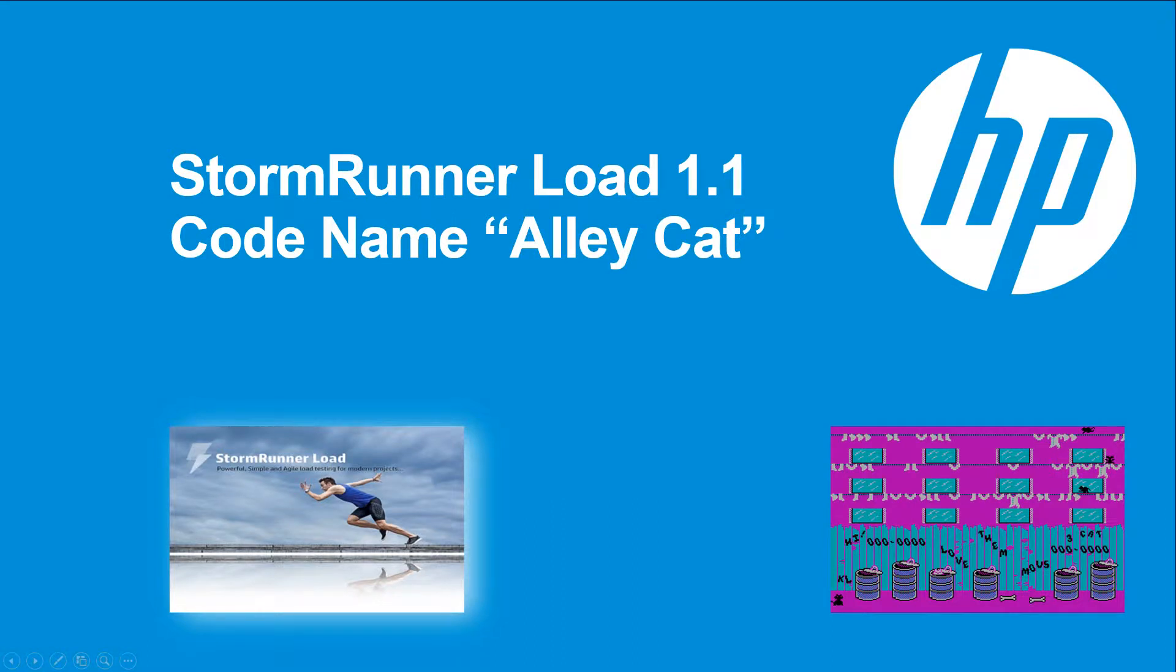Welcome to StormRunner Load 1.1, codename AlleyCat. In this video, we'll introduce you to what's new in this release.